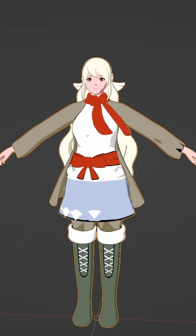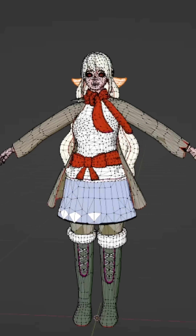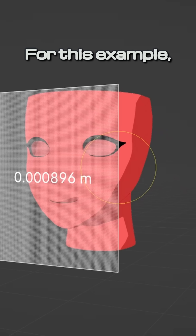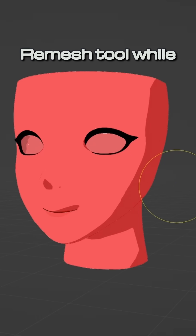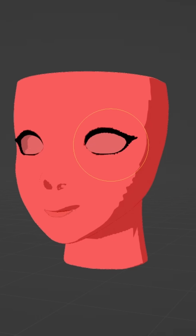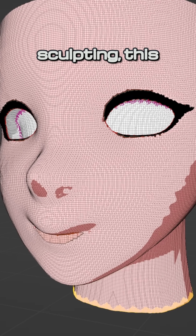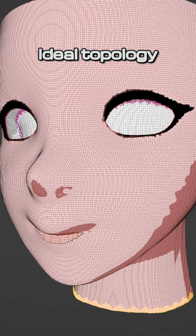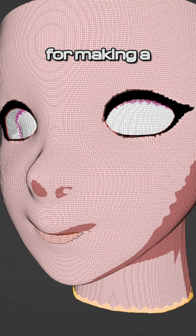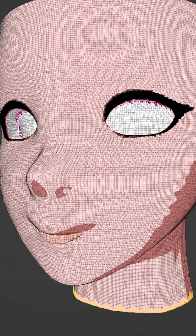Let's take a look at some examples of bad topology in Blender and learn how we can fix them. For this example, we have used a remesh tool while in sculpt mode. While this is great for the use case of sculpting, this is less than ideal topology for making a video game or animation character.